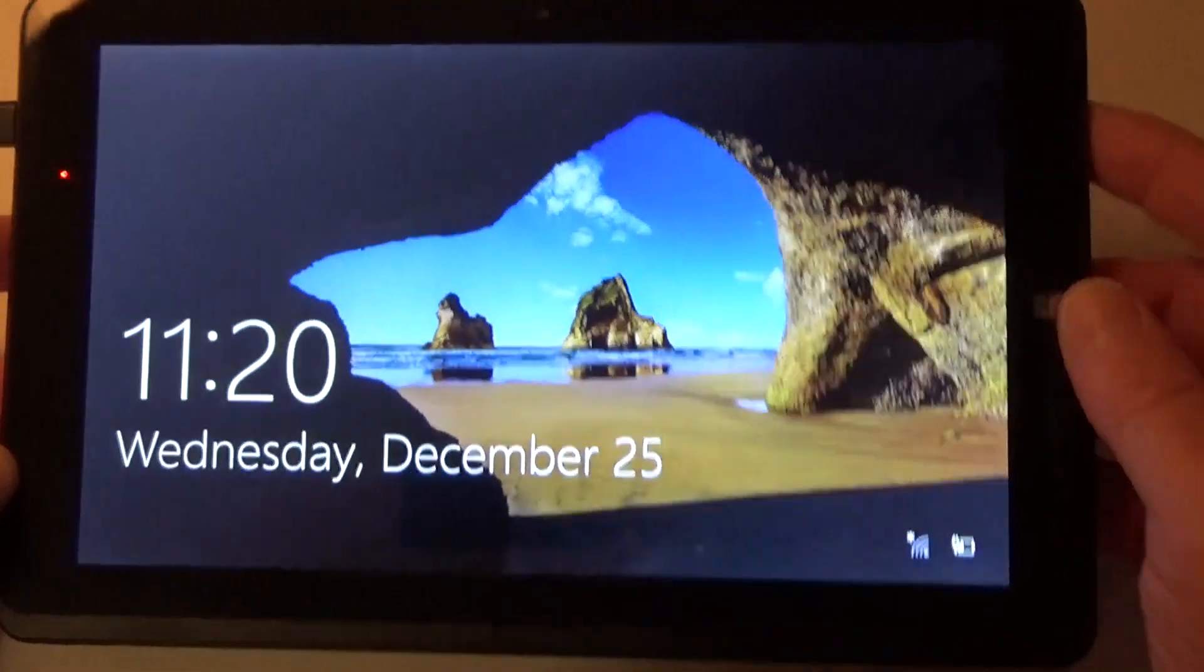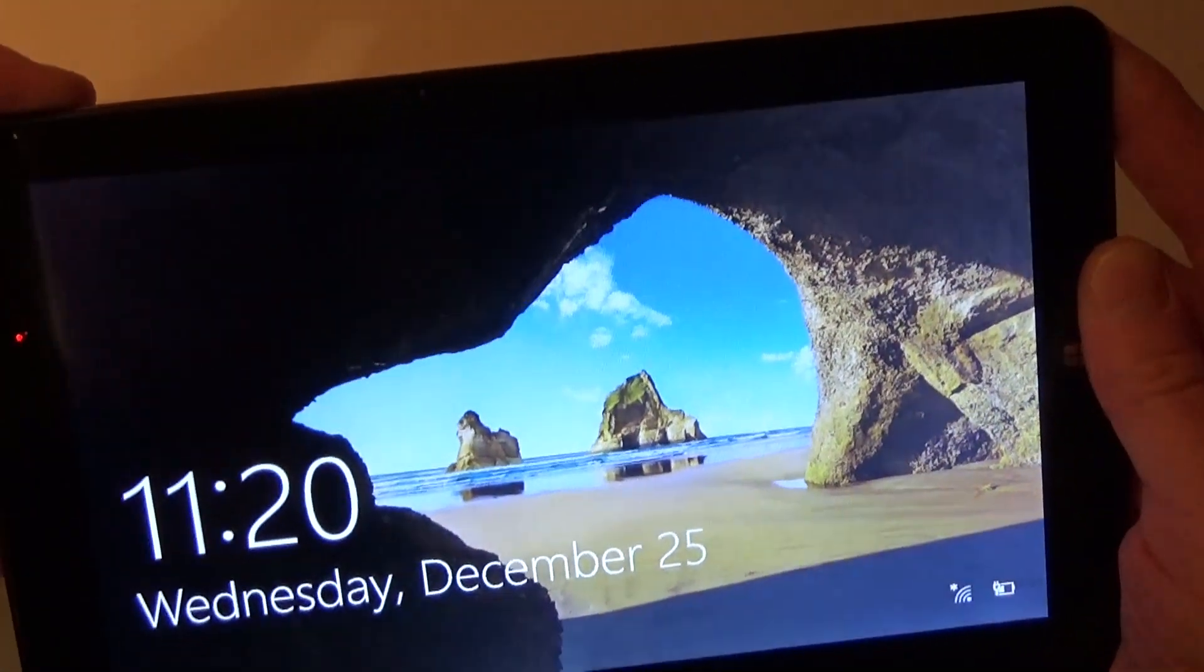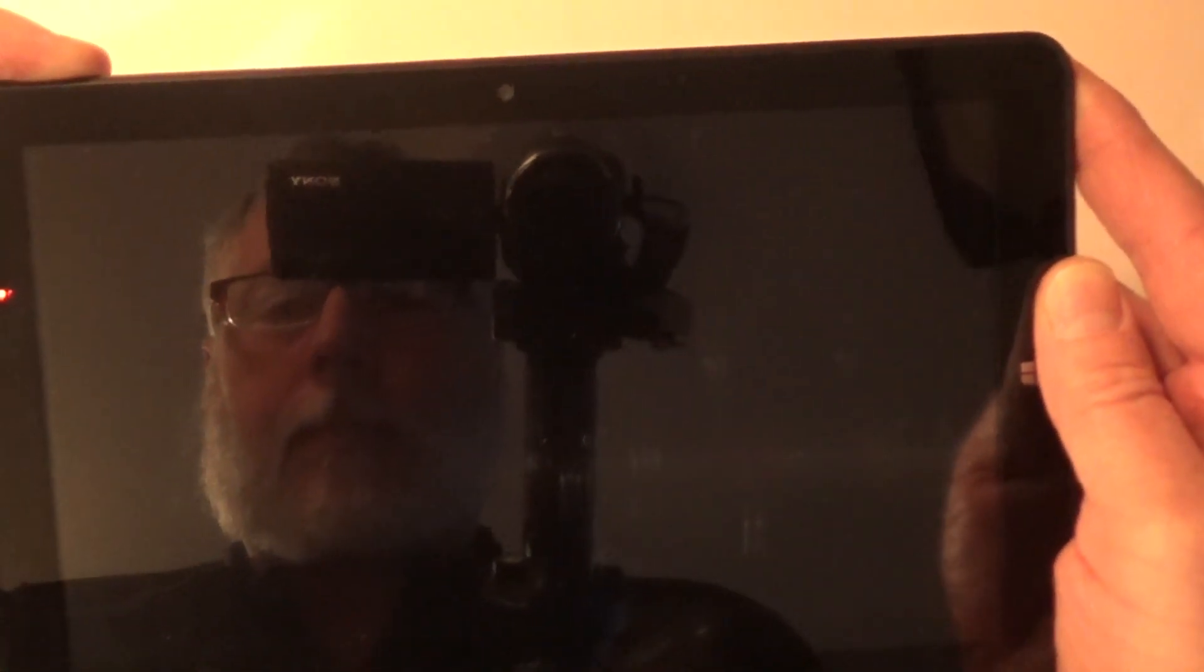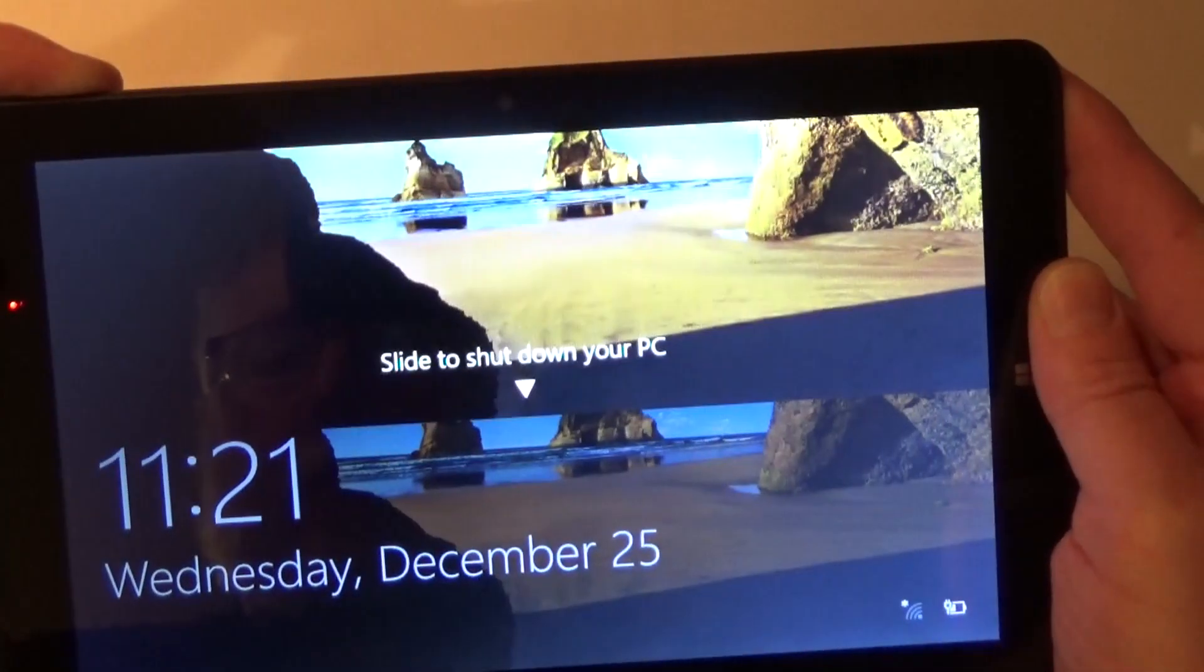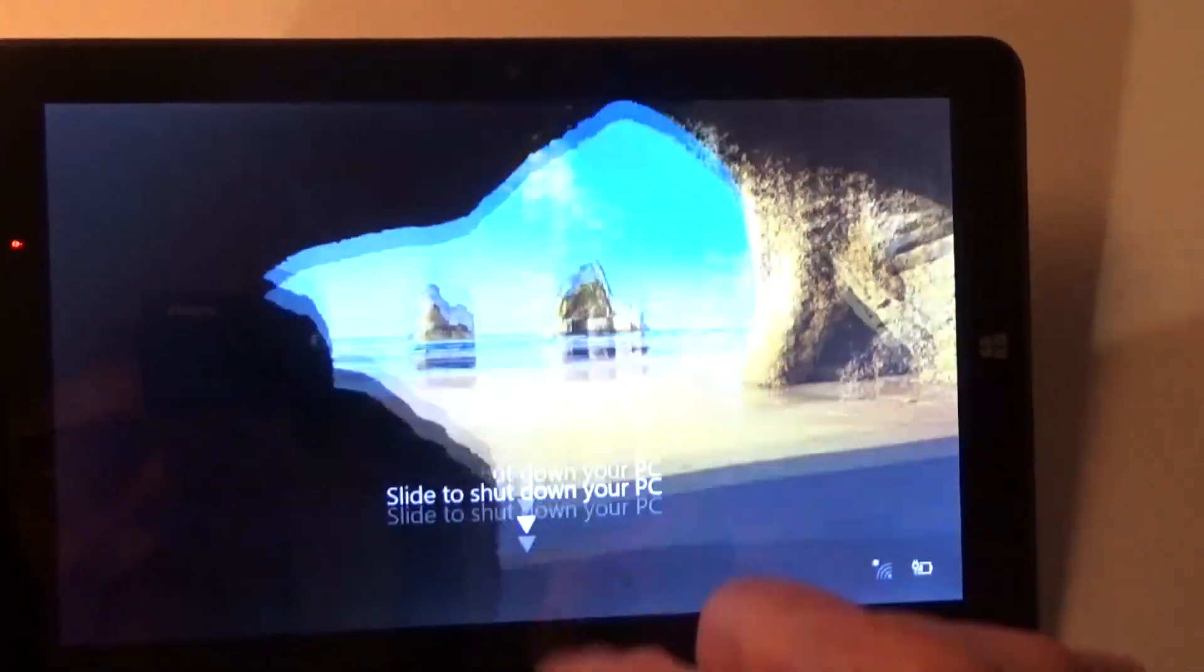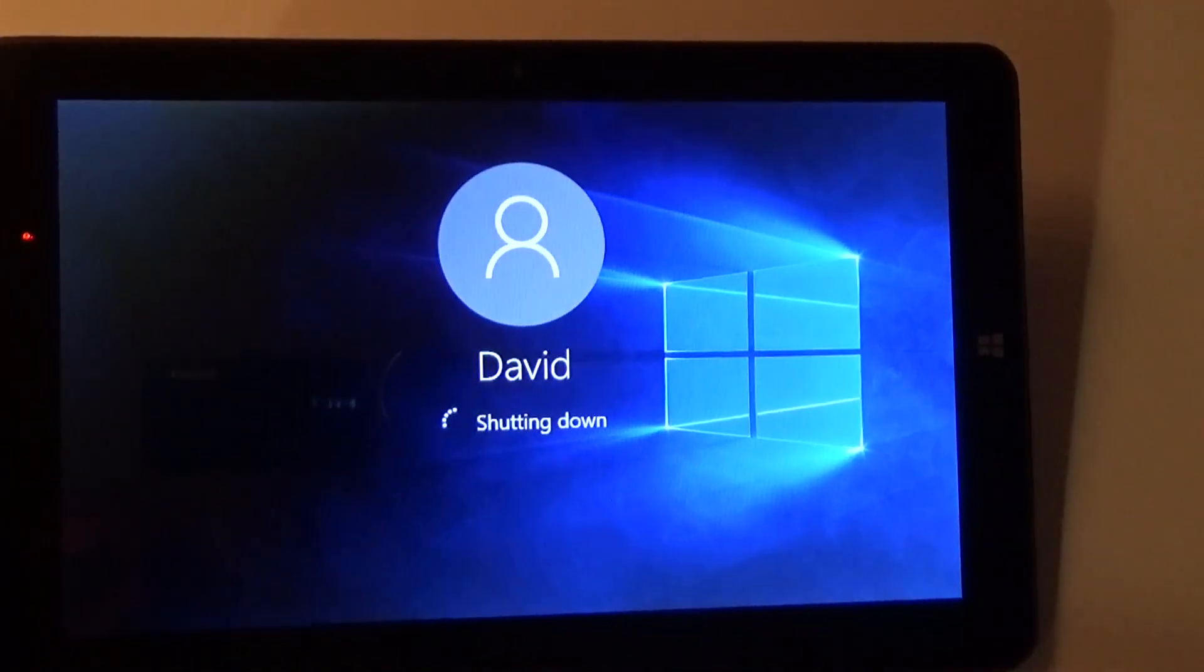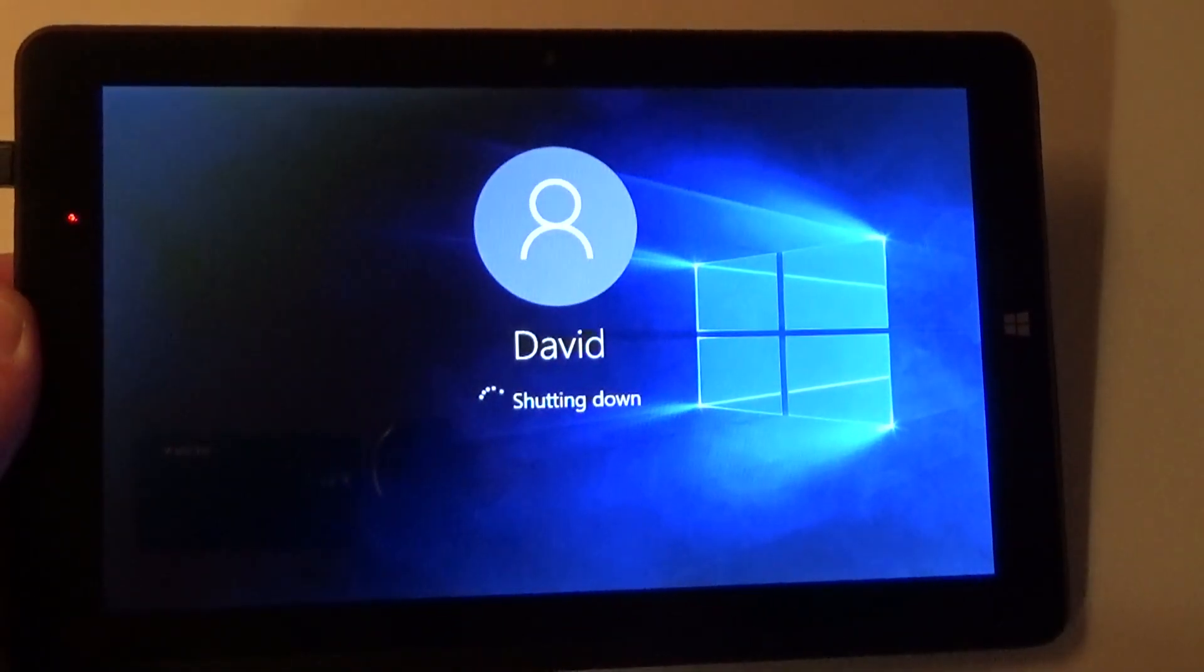First thing we're going to do is we're going to power down the tablet. Hold the power button, slide it, and let it shut down.